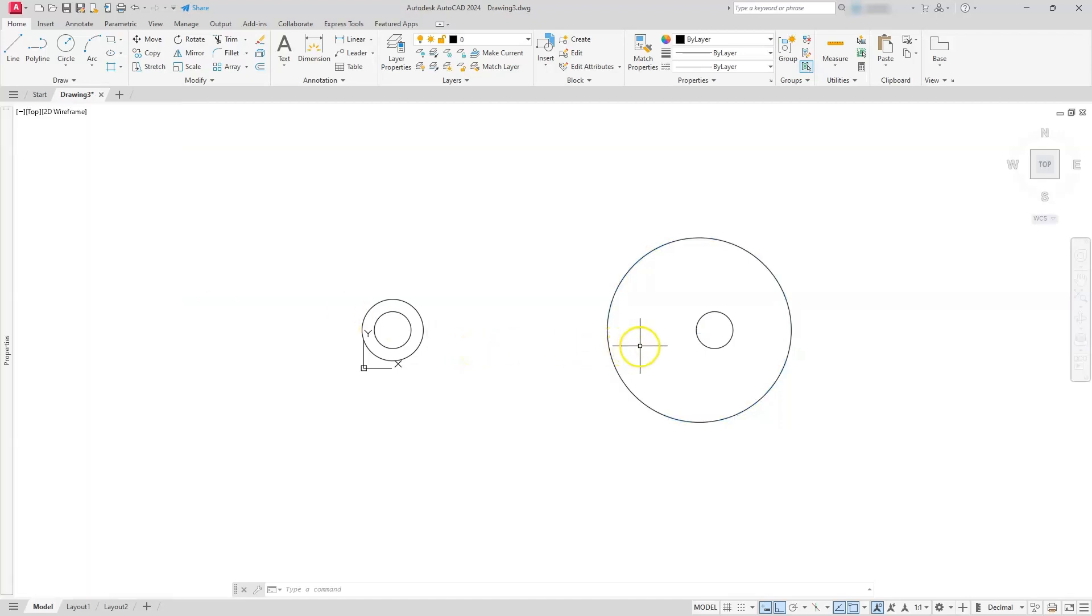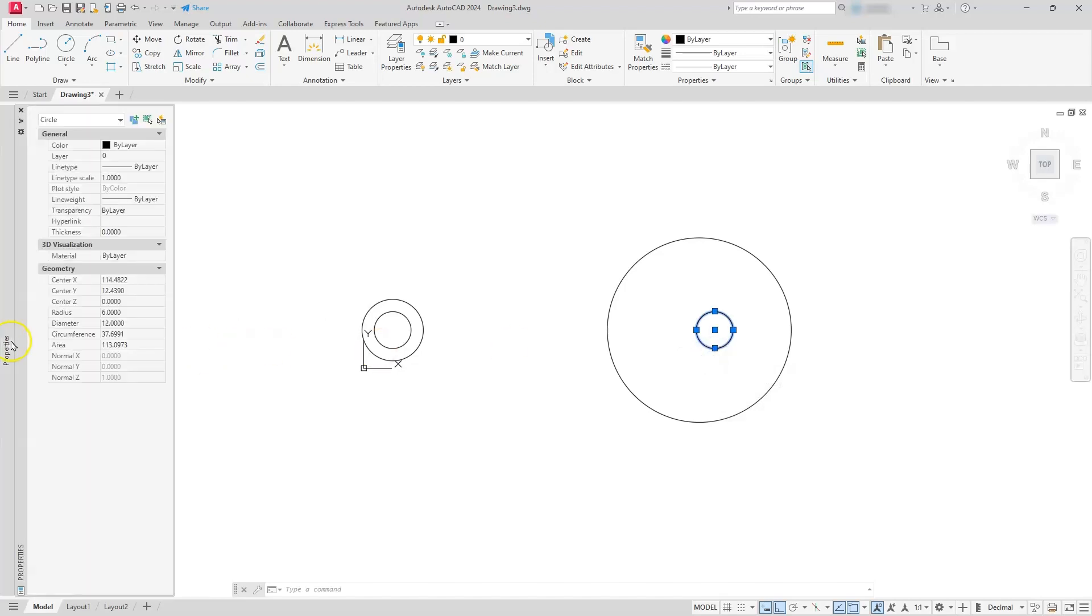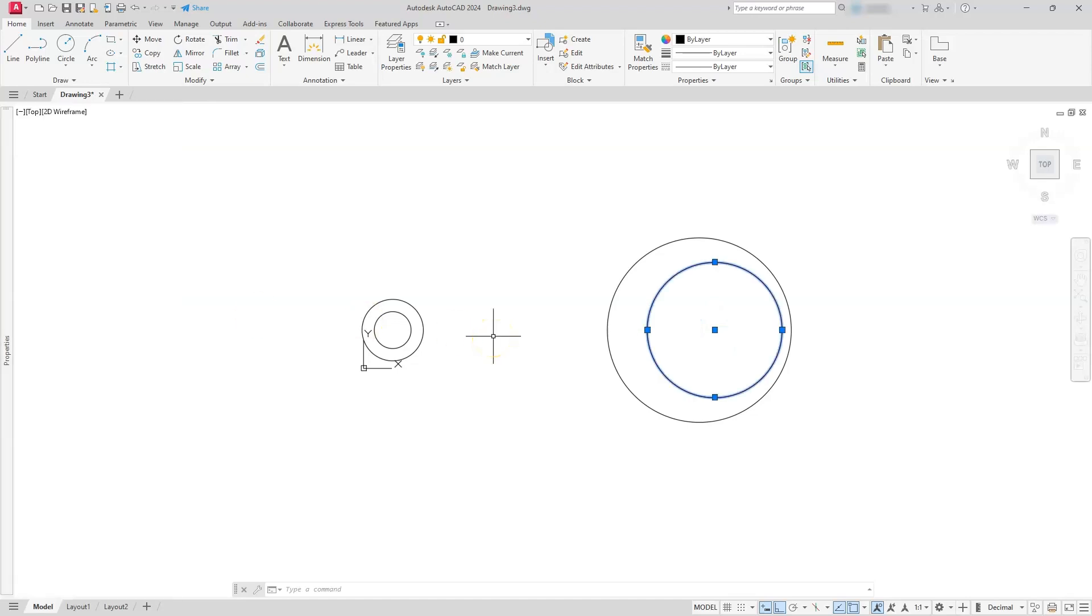Go ahead and hit escape twice, next I'll go ahead and select this one, and then in the properties window, I'll go and find the radius again, and tell it that this one is going to be 22. Go ahead and hit escape.